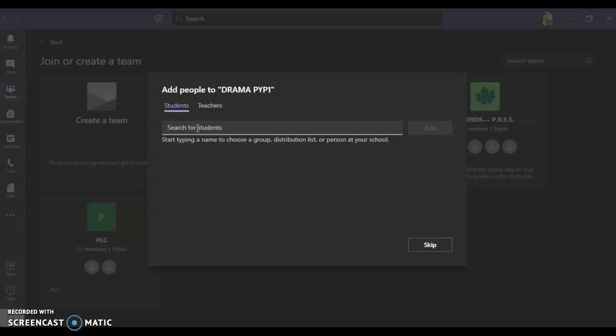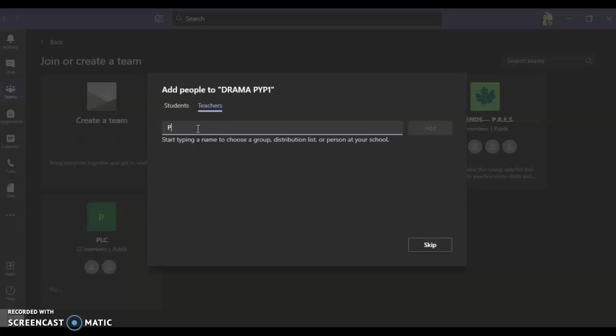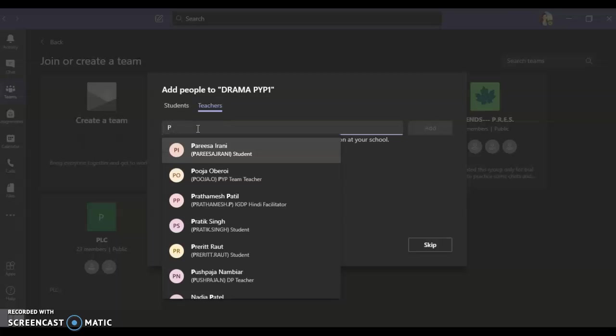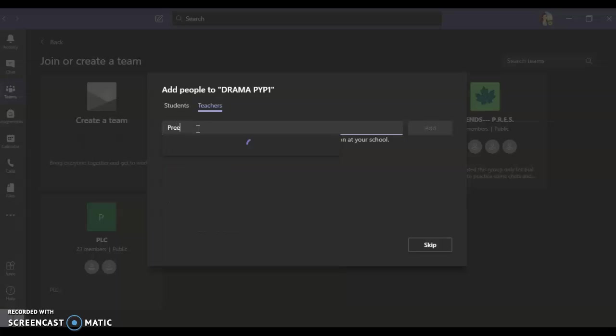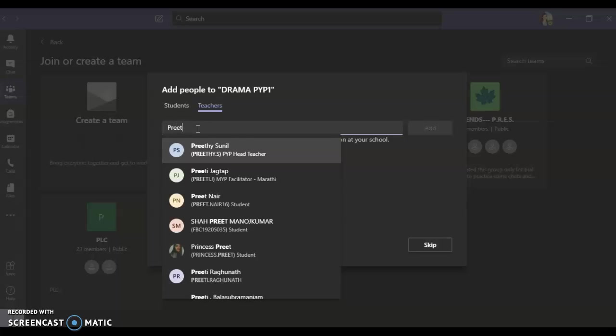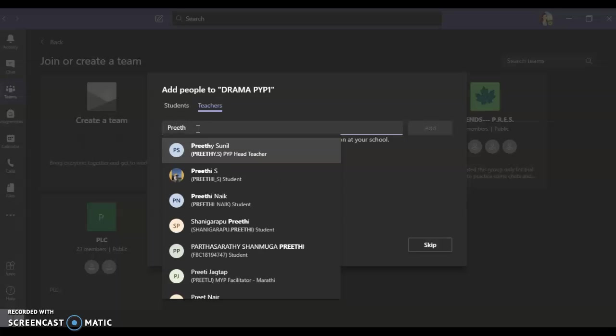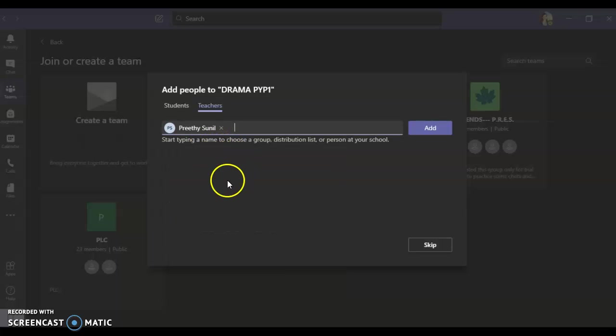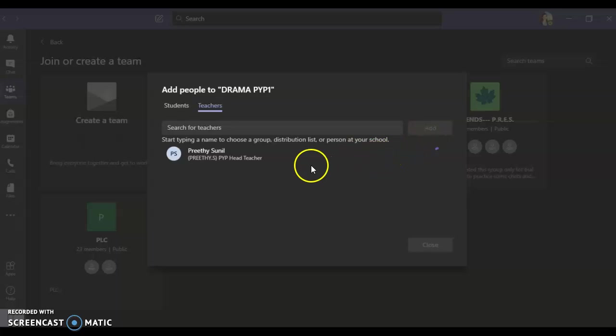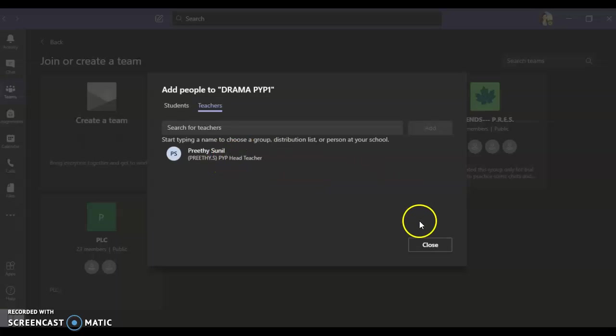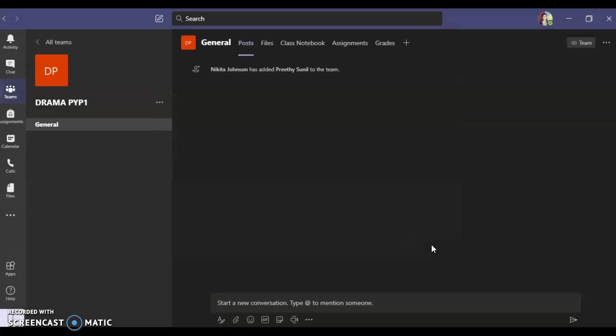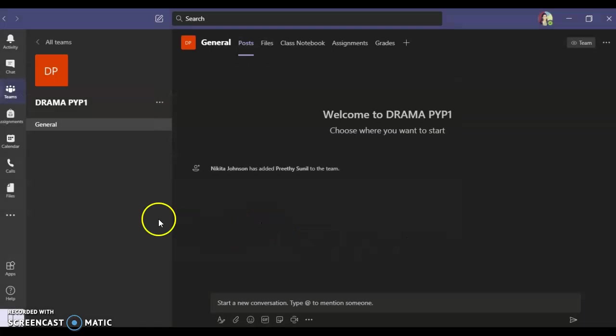I can click on teachers as well and add them to the group. Once you've added participants, you can close. As you can see, my group is already created. I can go to the three dots that you see over here, click on this.